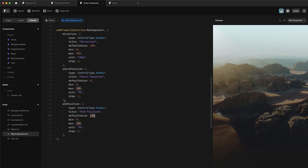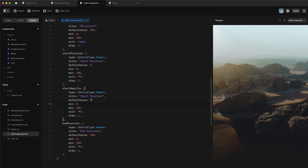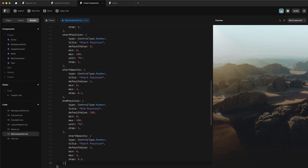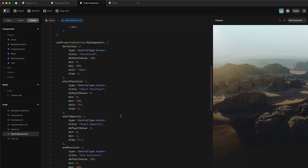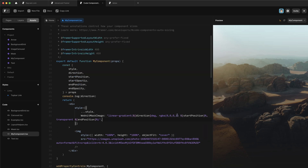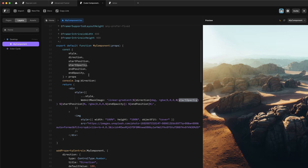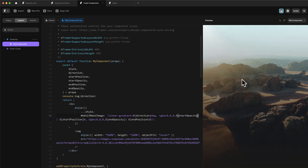Now I want to add the same kind of thing for opacity. I'll copy the position control and rename it startOpacity — default value of 1, max of 1, min of 0, step of 0.1, and no unit. Then do the same for endOpacity with a default value of 0. Now destructure startOpacity and endOpacity from props, put startOpacity into the first color stop's RGBA, and change transparent to an RGBA using endOpacity. I've misspelled opacity here — make sure that's correct — and now it's back to normal.